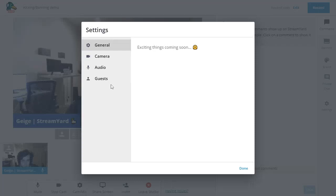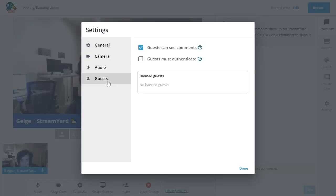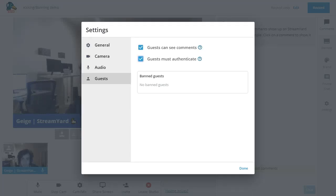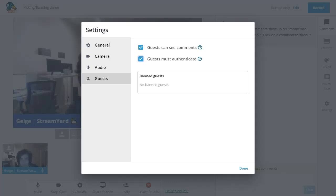If you just go to the guest section, you can see this checkbox that says guests must authenticate. And if you have this checked, when someone goes to your invite link, it will prompt them to log in with Facebook or YouTube, which makes it easier to track who the people are that are joining your room and ban them if you need to.